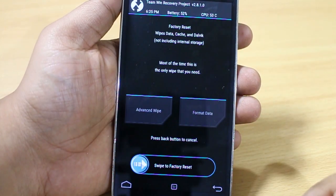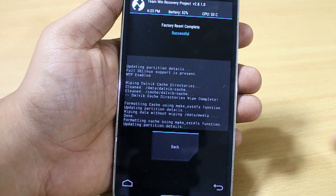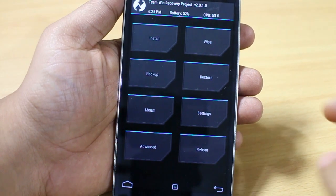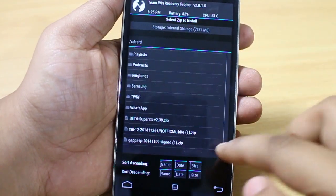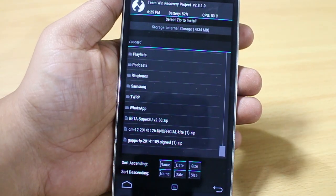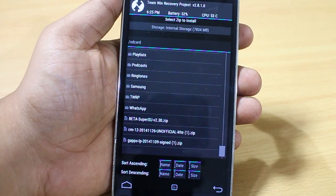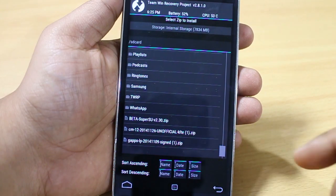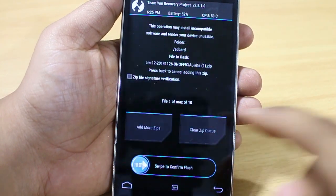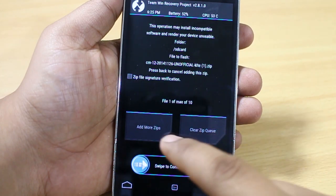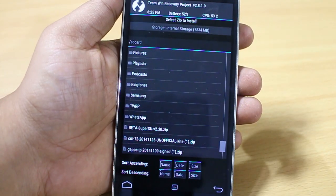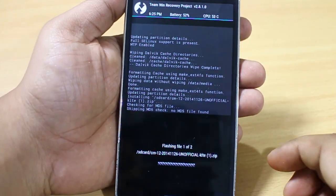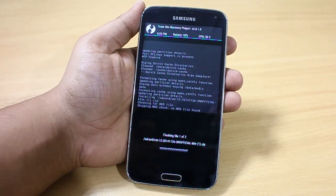Then go back and select 'Swipe to Factory Reset' to reset your phone. Once that's done, select the 'Install' option and scroll down. As mentioned in the description, the files you need to download are SuperSU, the ROM file, and GApps. Select the ROM — CM12 unofficial — then select 'Add More Zips' and select GApps. Then swipe to confirm flash and wait for the procedure to complete.